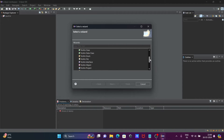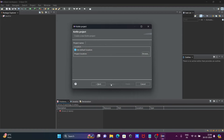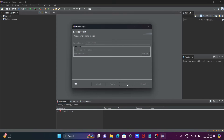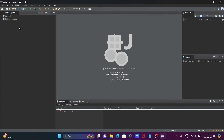Click on Kotlin Project, then click Next. Give a meaningful project name — I'm writing 'Kotlin_example' — and click Finish. You can see the project has been created.